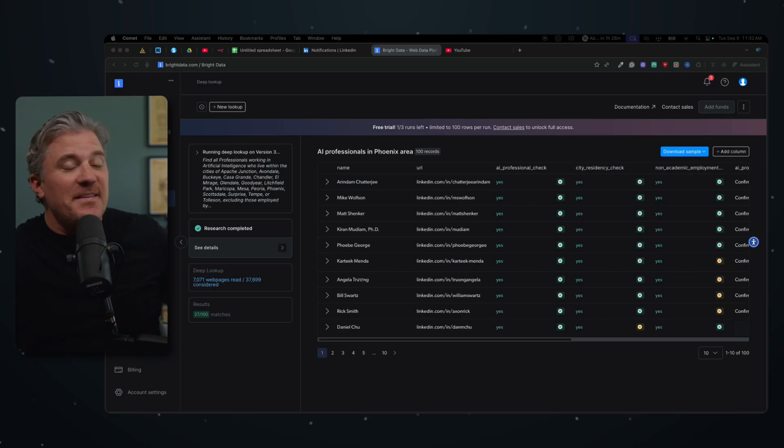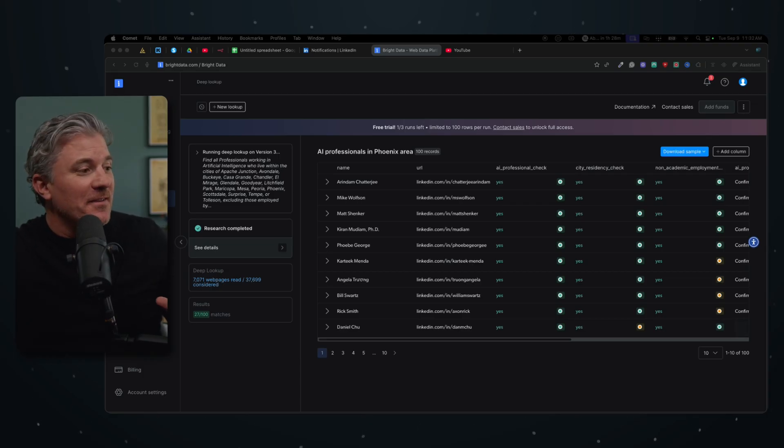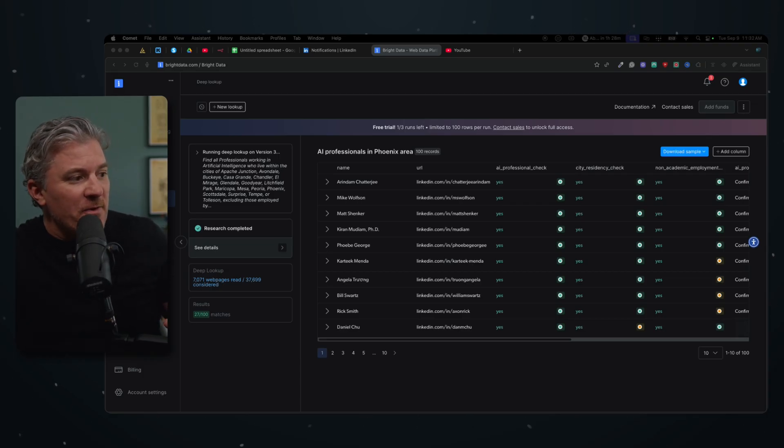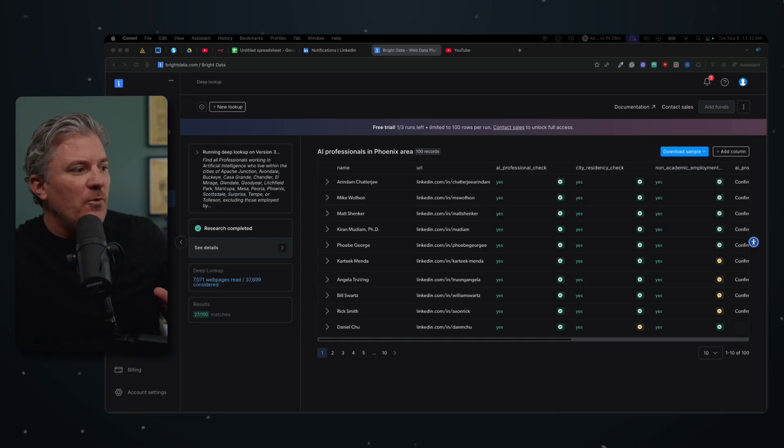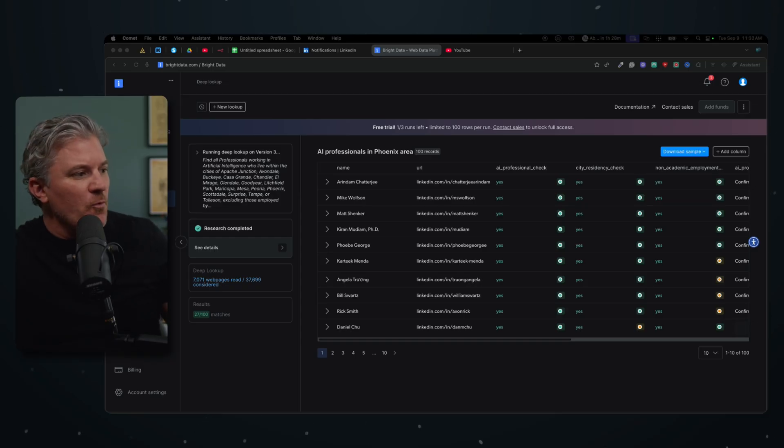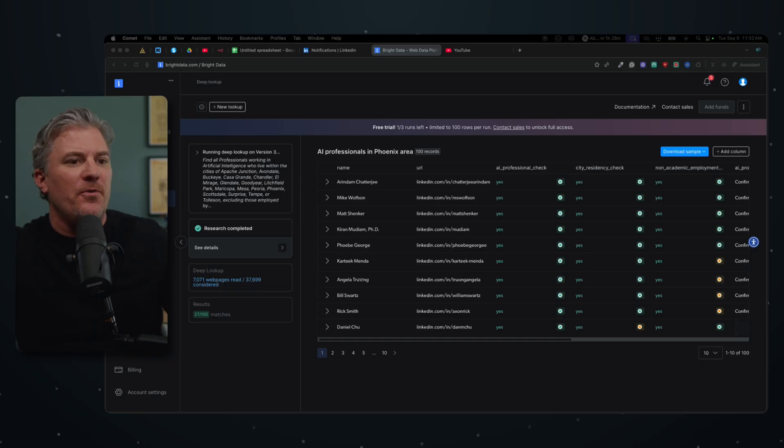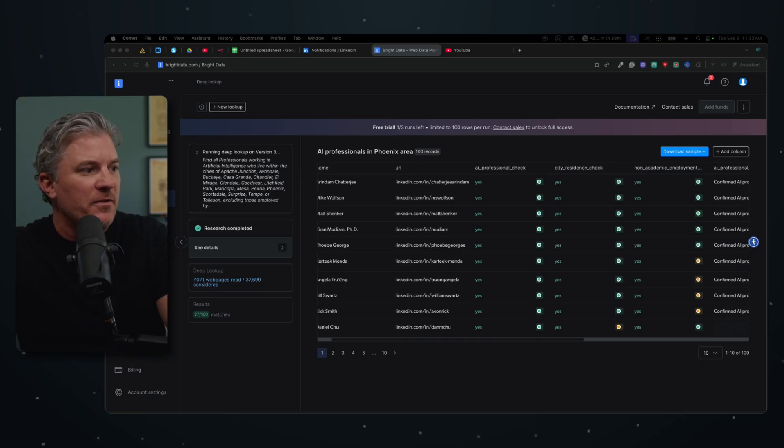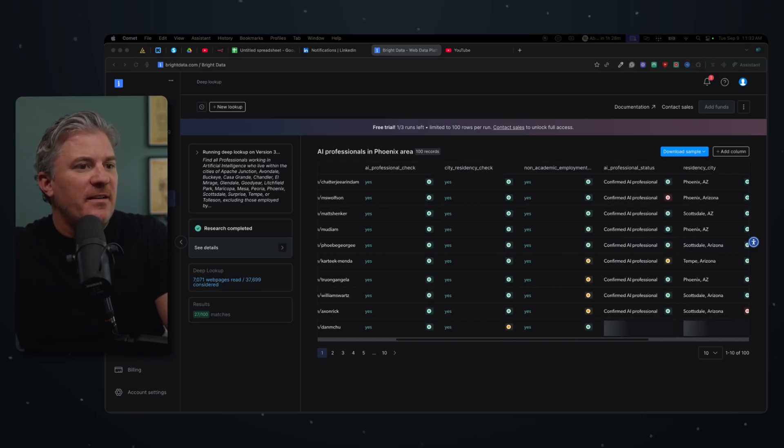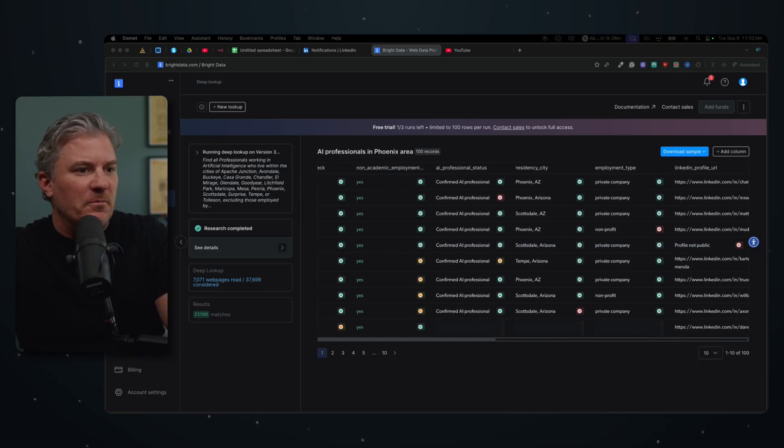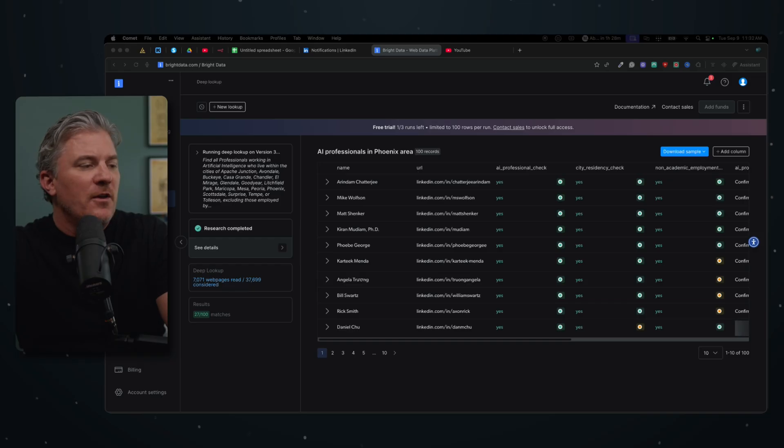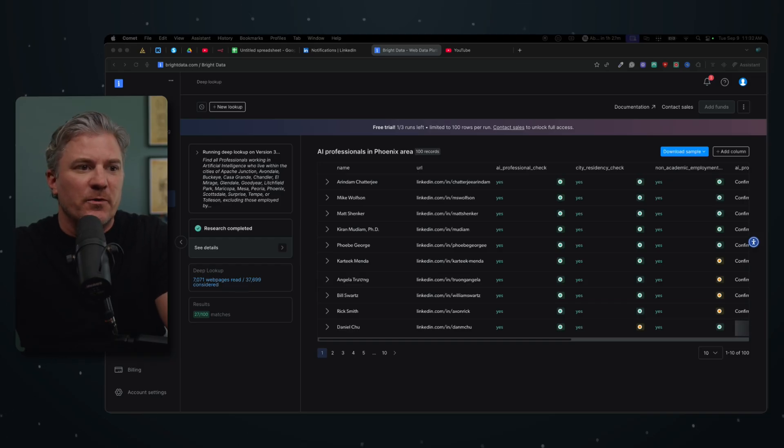All right, so this is wild. This is what I love about this. It considered almost 38,000 web pages and it read 7,000 of them looking for people that I might want to connect with. And it did an awesome job. So now that we've got all this information, what can we do with it?